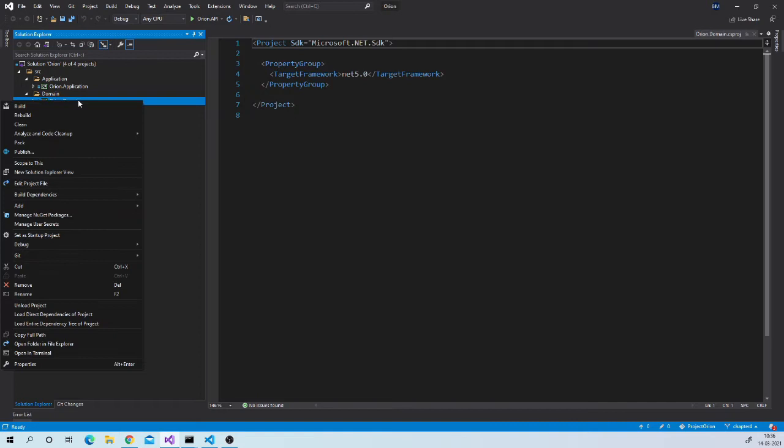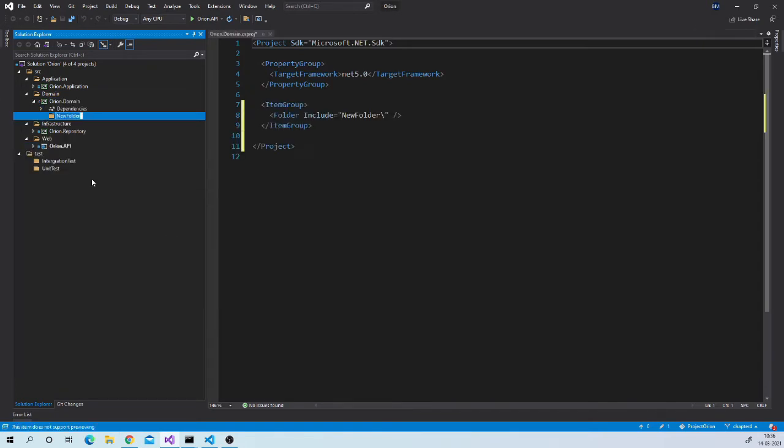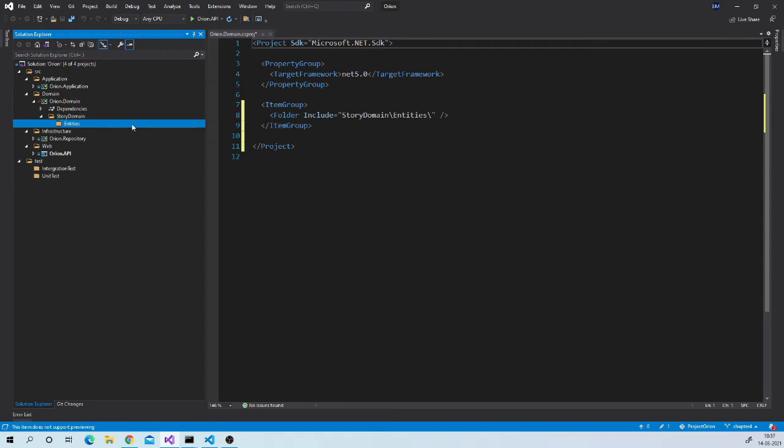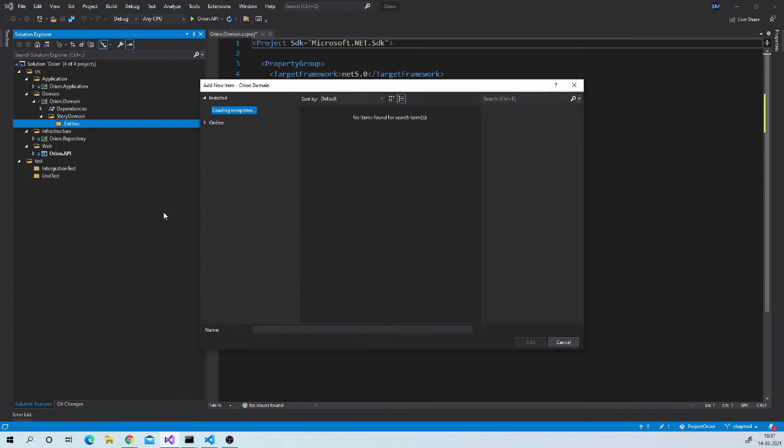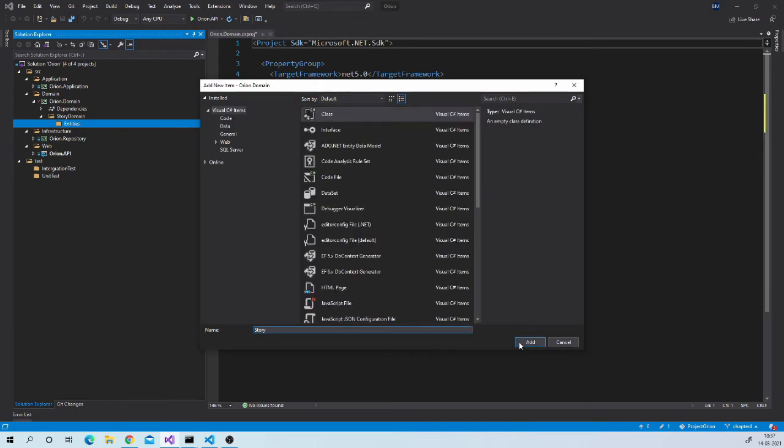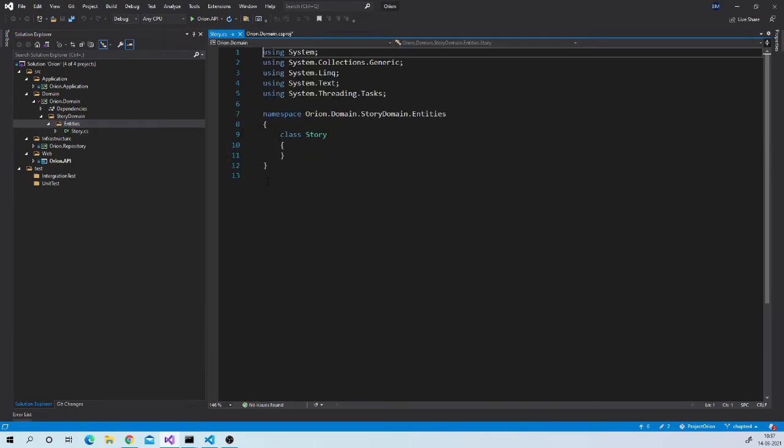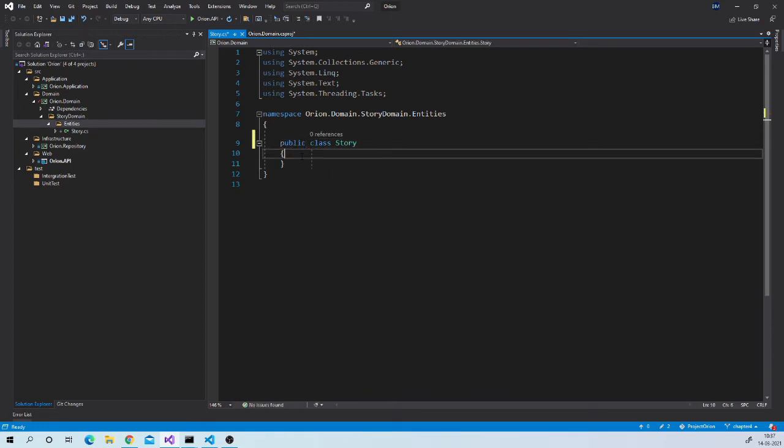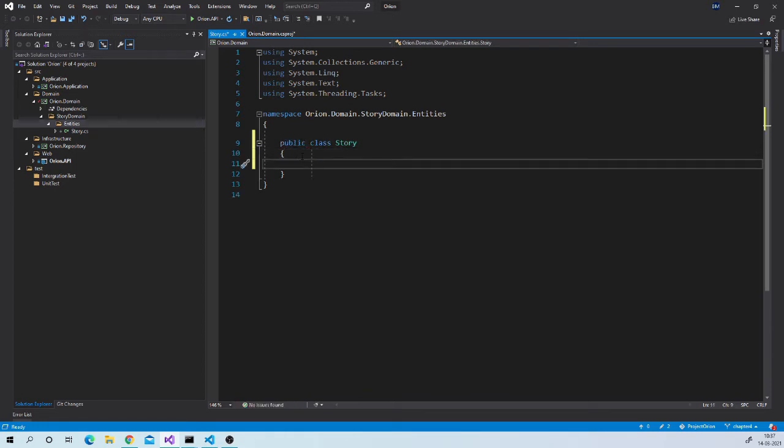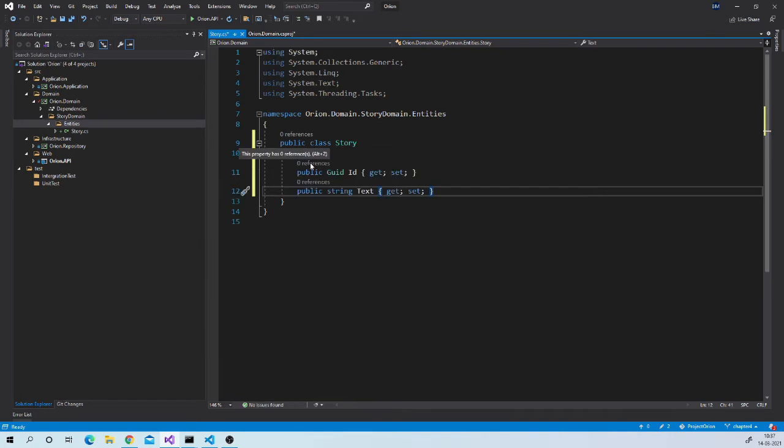Go to domain project. Create story domain folder. Inside it create entities folder. Inside this create story domain entity. Make it public. And insert two properties ID and text. Notice that ID is GUID over here. Let us keep this simple for now. But we will definitely revisit this entity several times and refactor it.